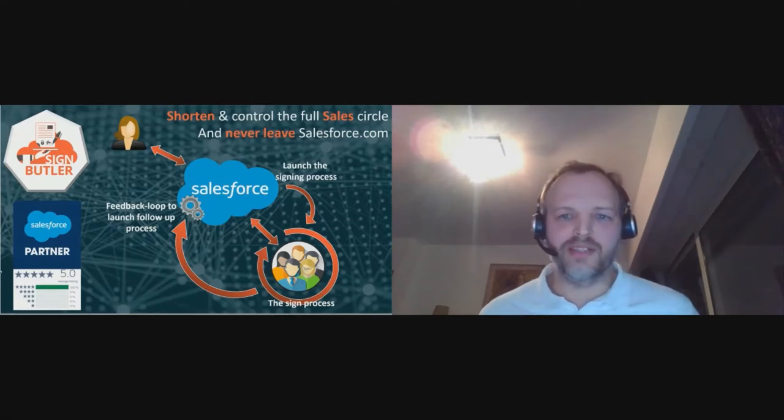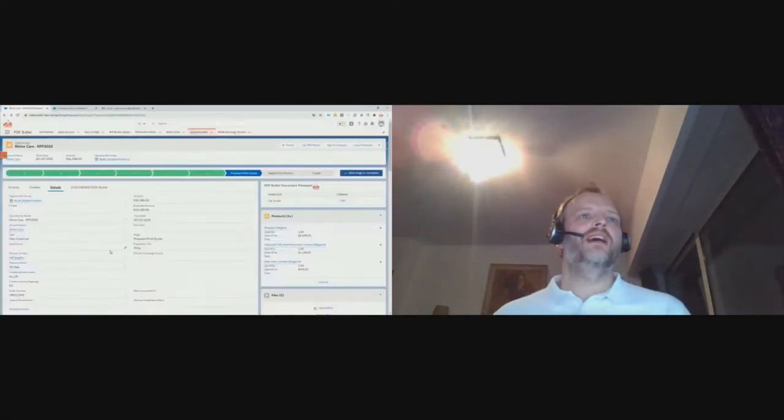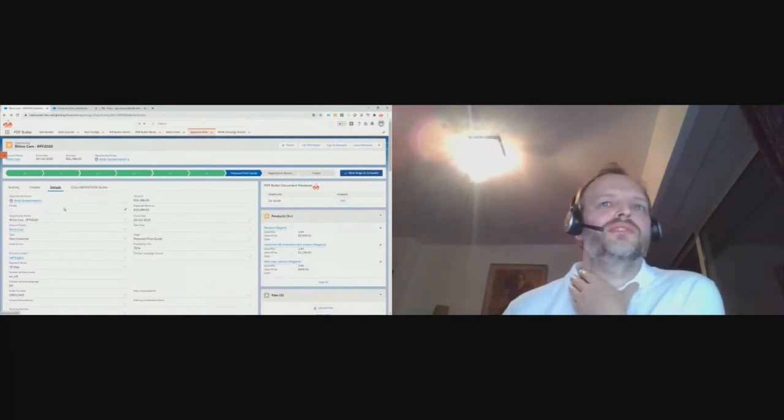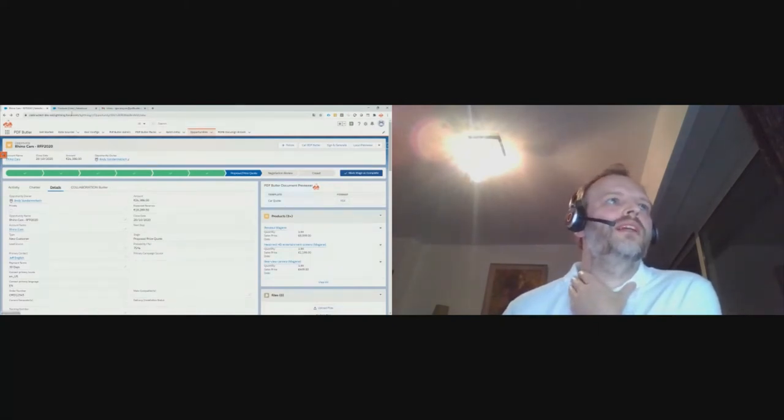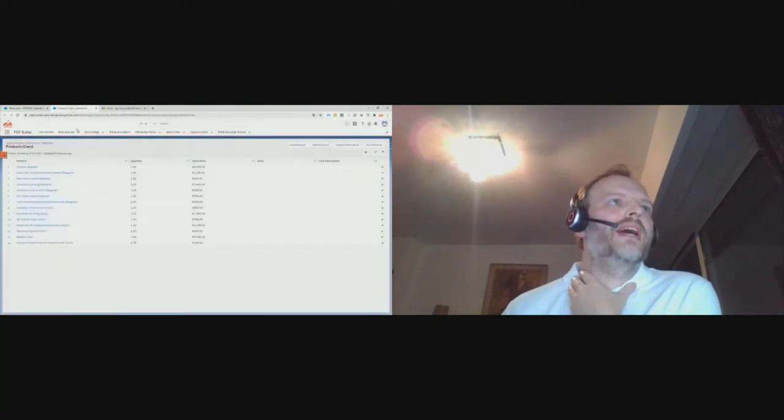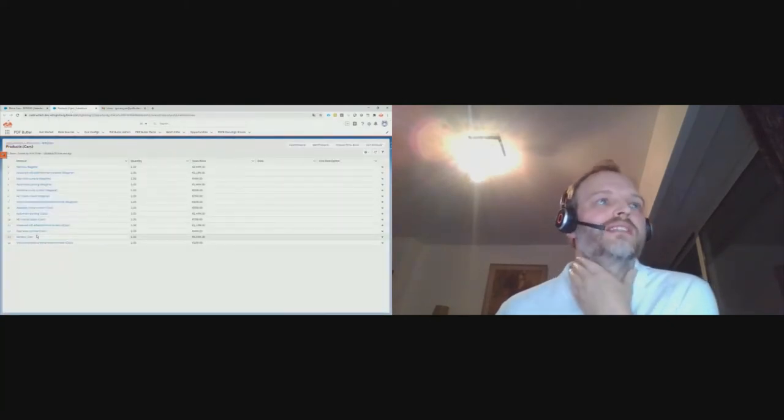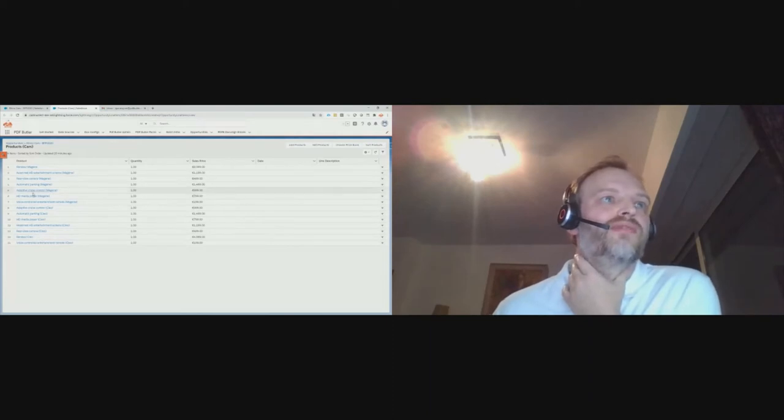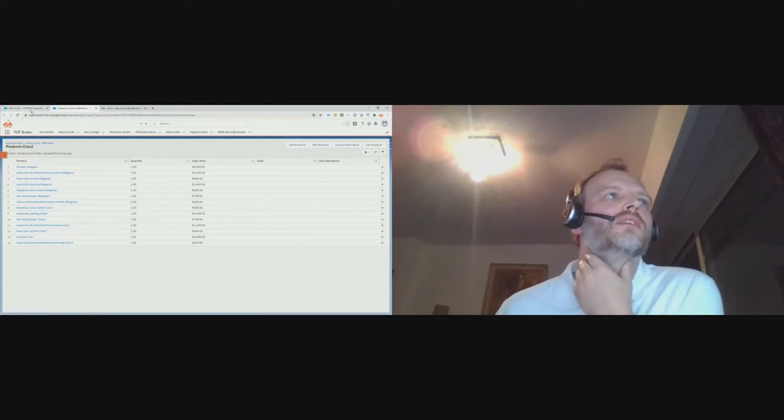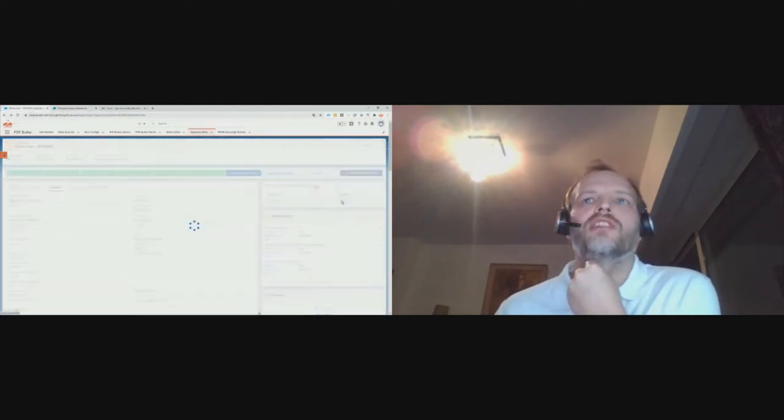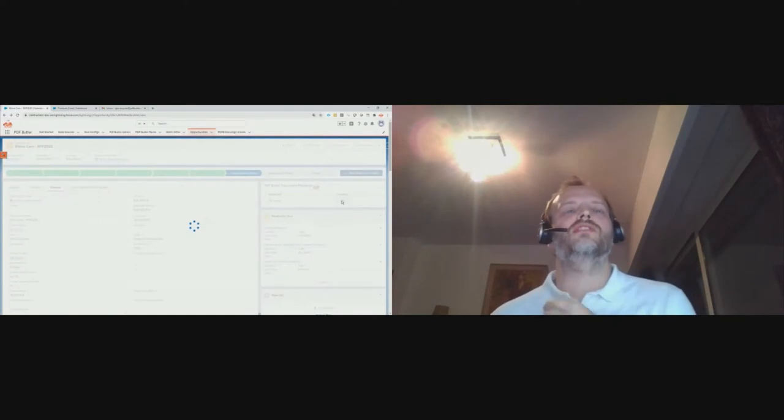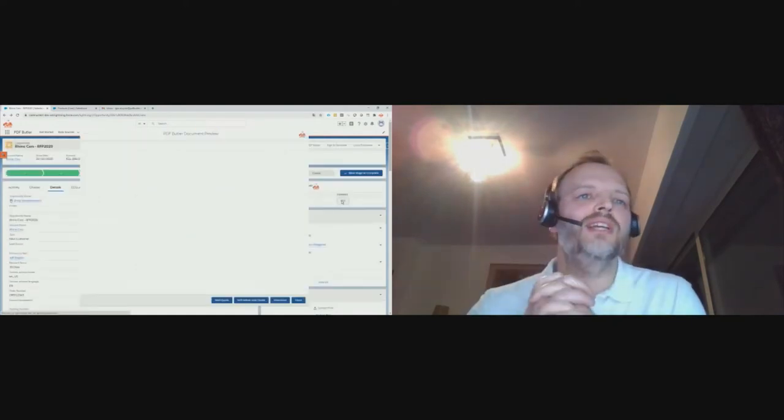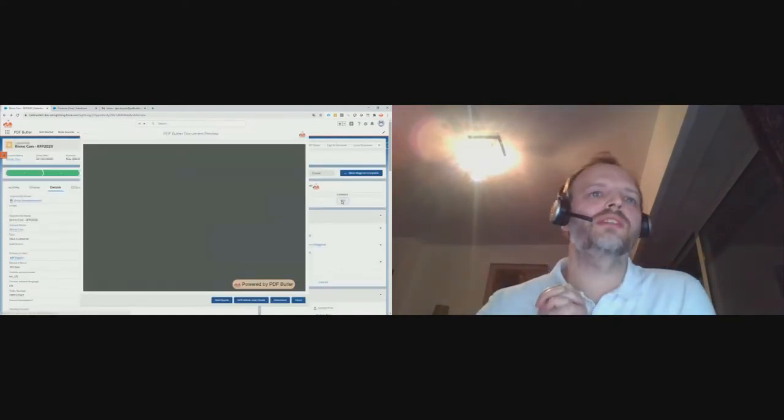I guess everybody knows this screen. This is Salesforce, of course. We have our opportunity. And in our opportunity, we have a bunch of products. In this overview, you can see these bunch of products are just a flat list, but that's not what we want to show. We want to show a really engaging, good-looking, professional-looking document to our customer. So, let's generate the document. Just a simple click of the button.